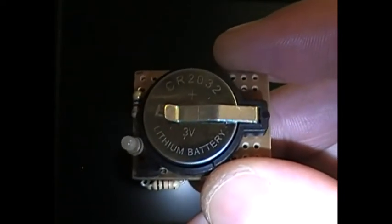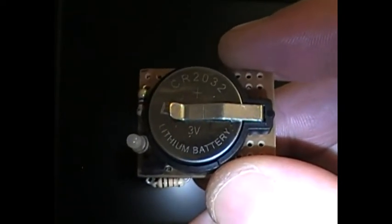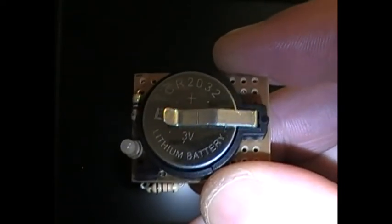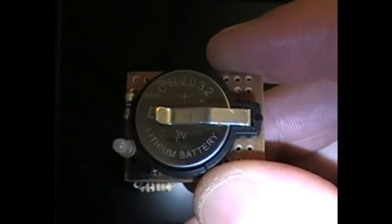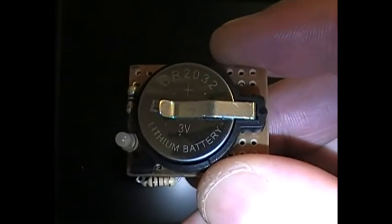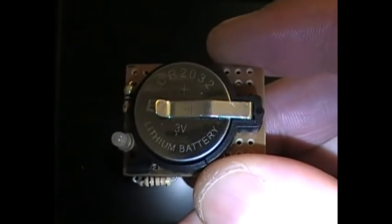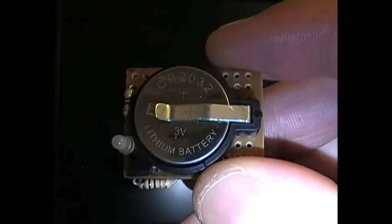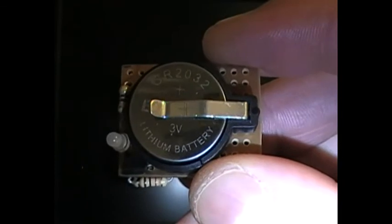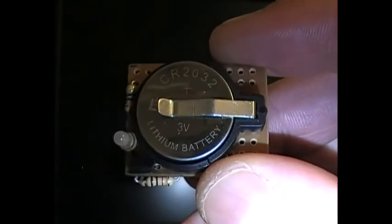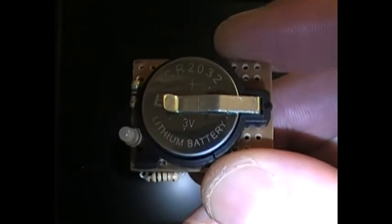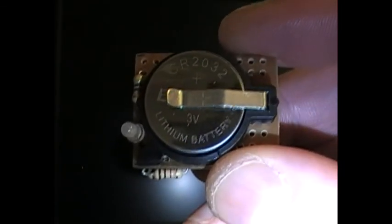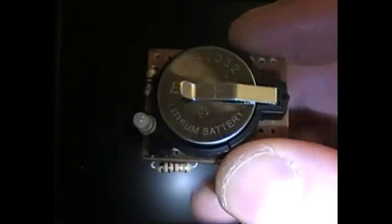One of the things about the Raspberry Pi is it forgets what the date and time is every time it's powered off. So what you can do is make a little real-time clock module so that when the Raspberry Pi is powered down and then powered back on again, the module remembers the date and time.